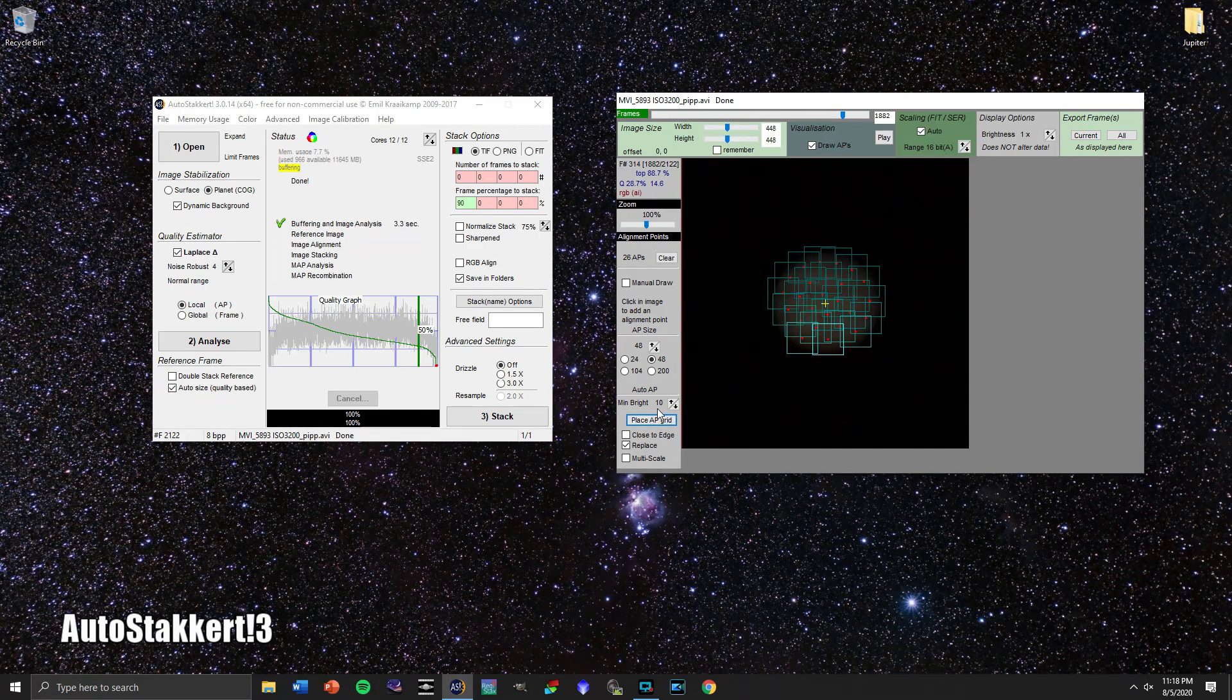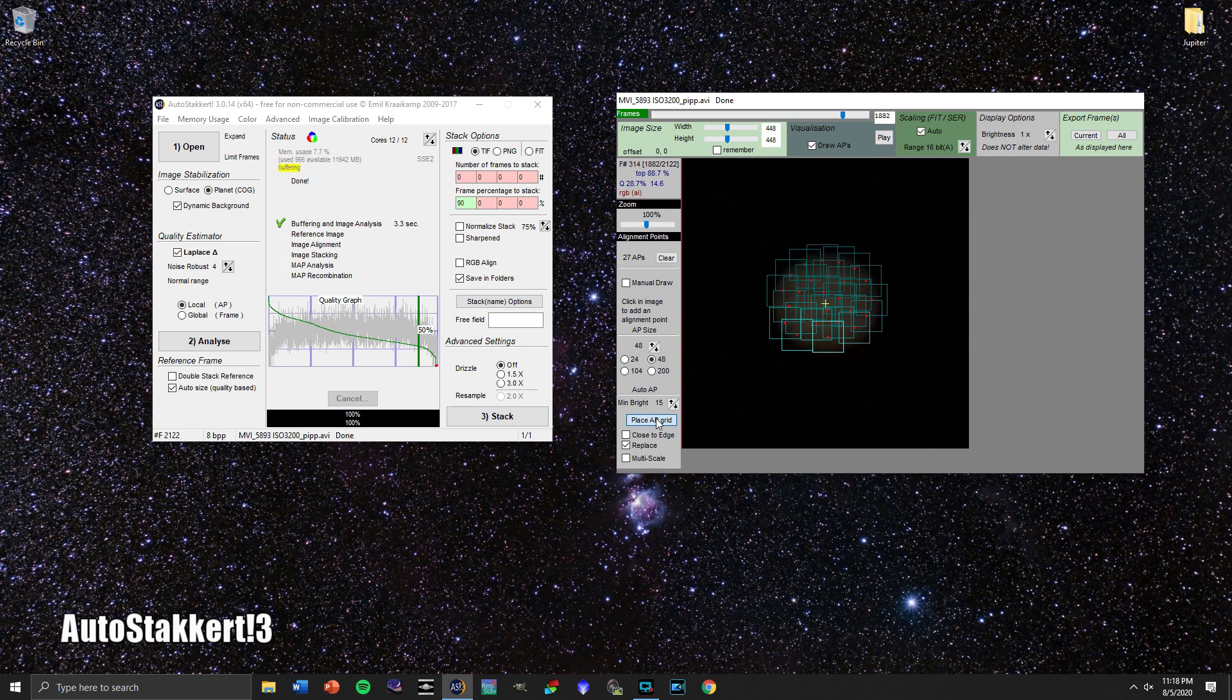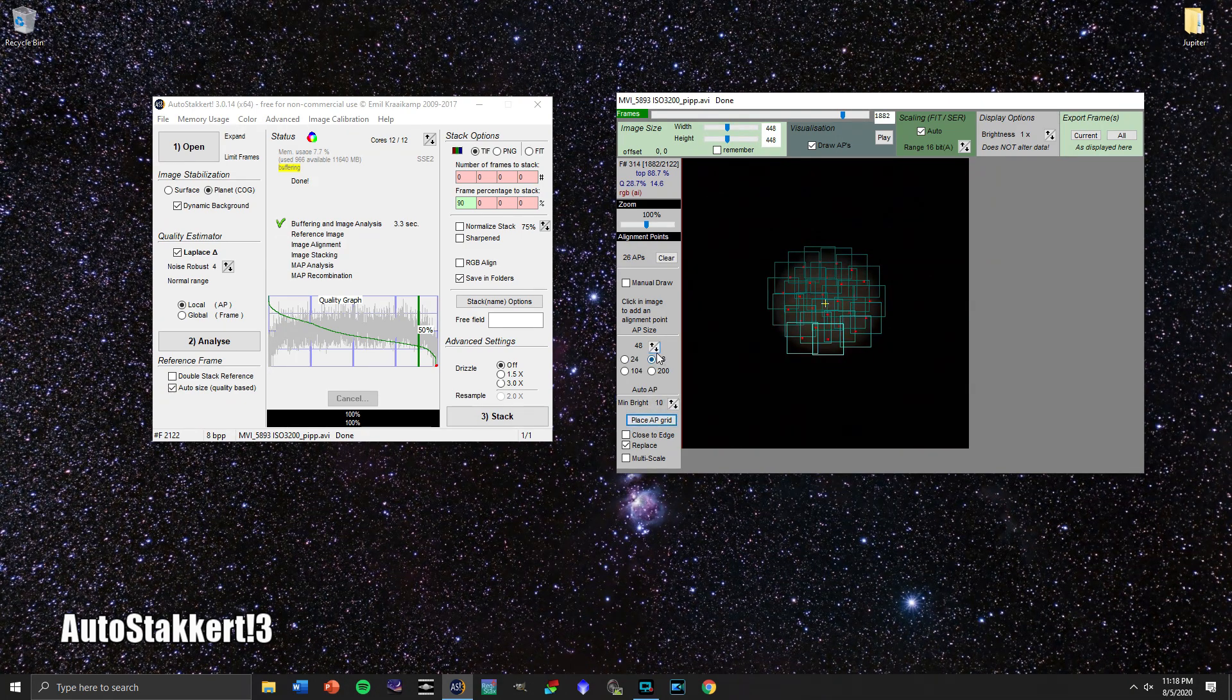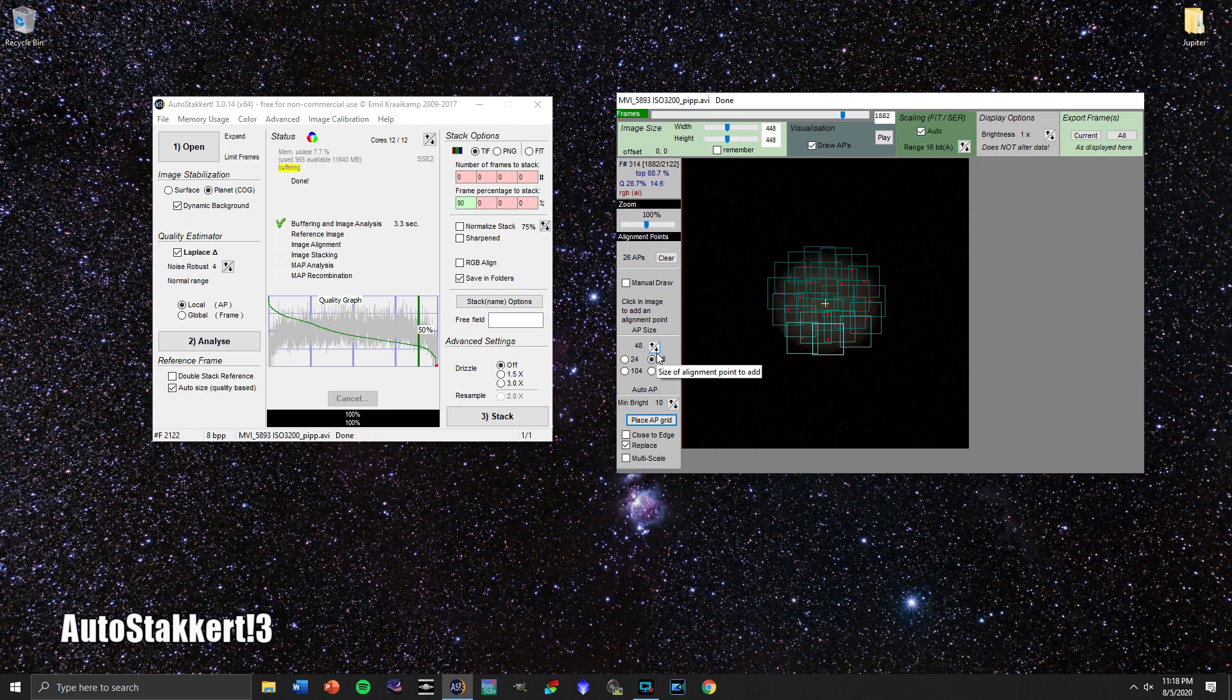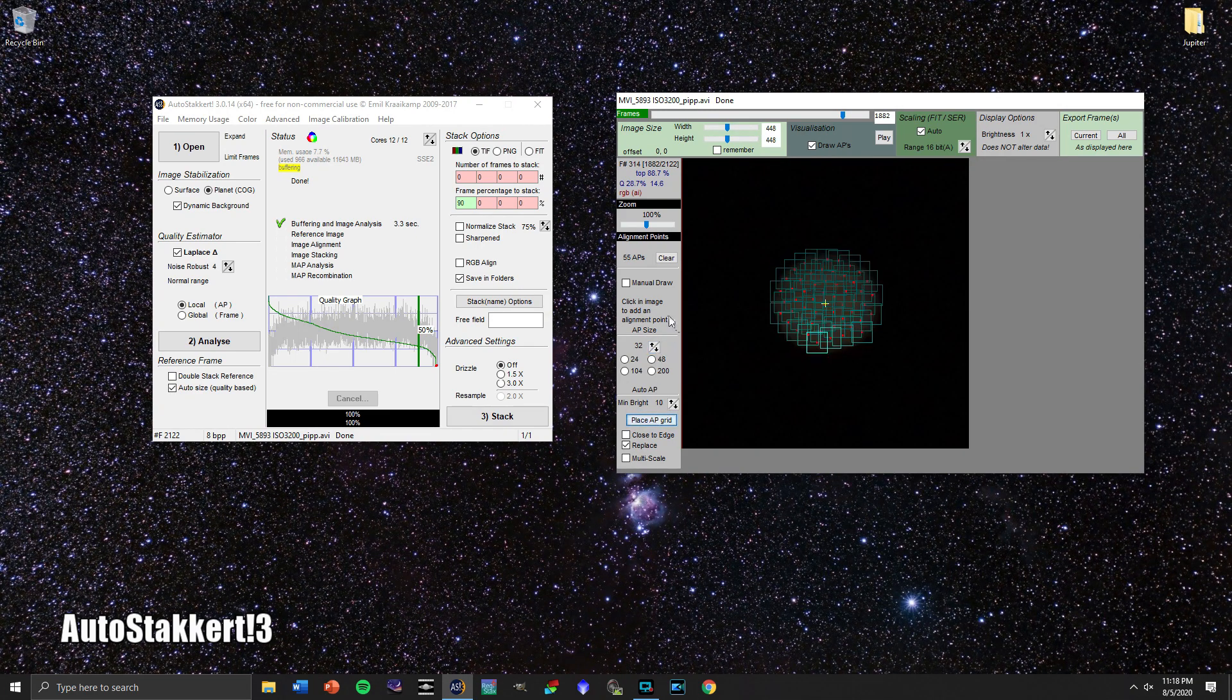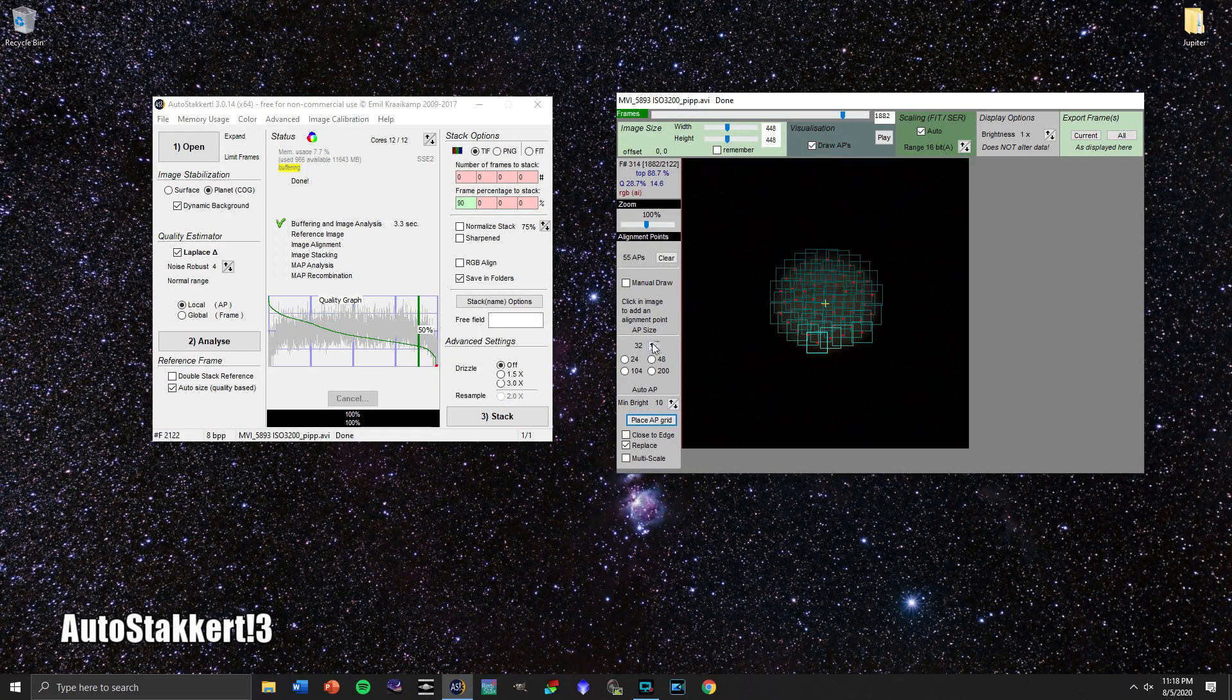All right, that's a pretty good starting point. You can adjust the brightness here to maybe get more of them or fewer of them. It depends on how bright your object is, but that looks pretty good. We could go up here and make the alignment points smaller, but you really don't want to have too many alignment points.